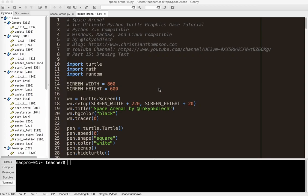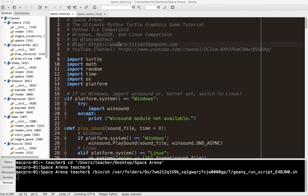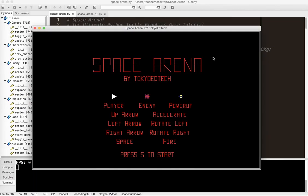Here we go with the Ultimate Python Total Graphics Game Tutorial Part 15: Drawing Text. Let me show you what we're going to do in this lesson. Going back to the demo and running it — this text here is old-school looking, made out of straight lines, and I custom designed it myself.